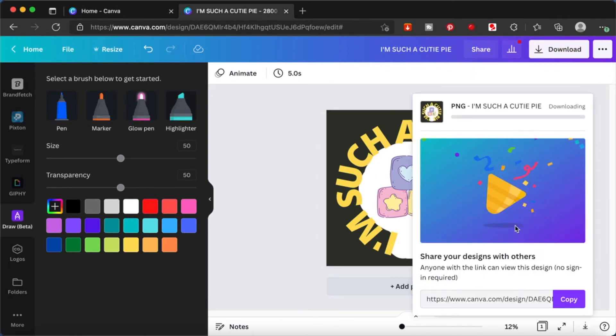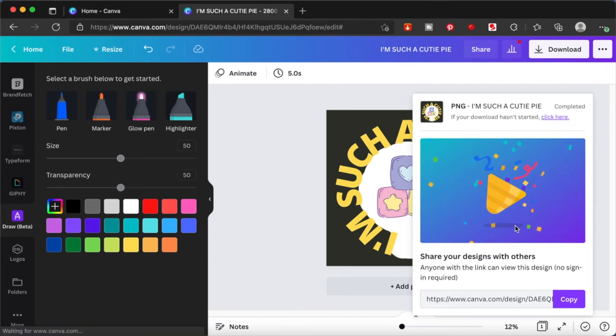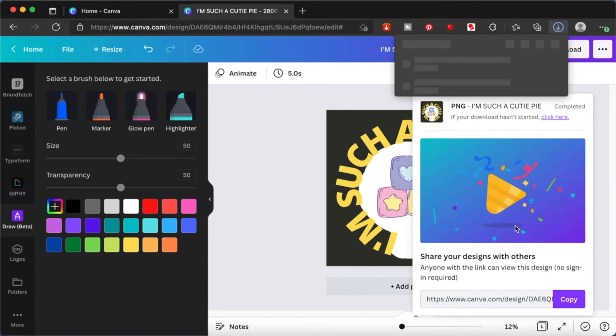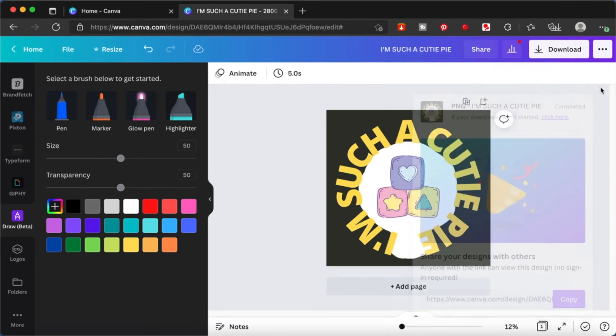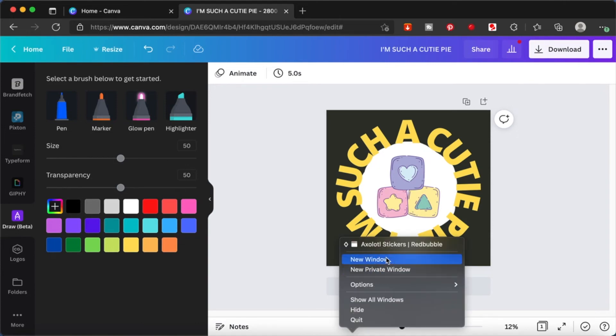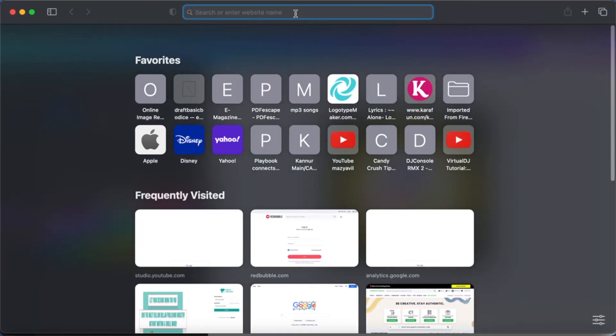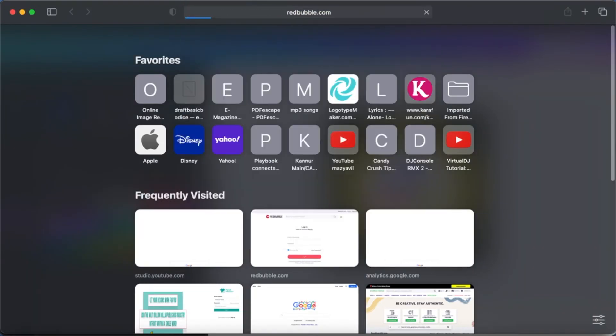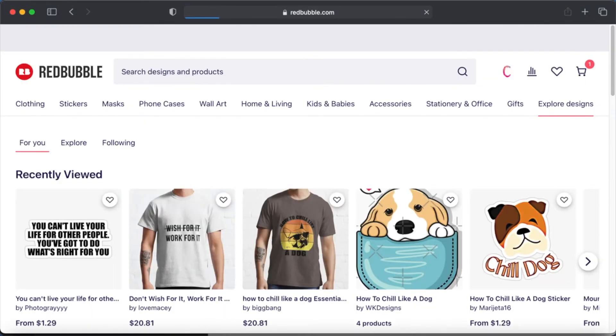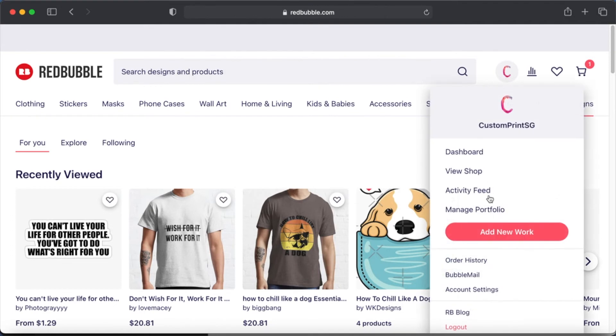Once I finish downloading this, I'm going to upload this back into the Redbubble store and see how the sticker looks like now. It's downloaded already and I'm going to open my Redbubble store. I shouldn't have closed the earlier window, but never mind, we'll just add new work again.